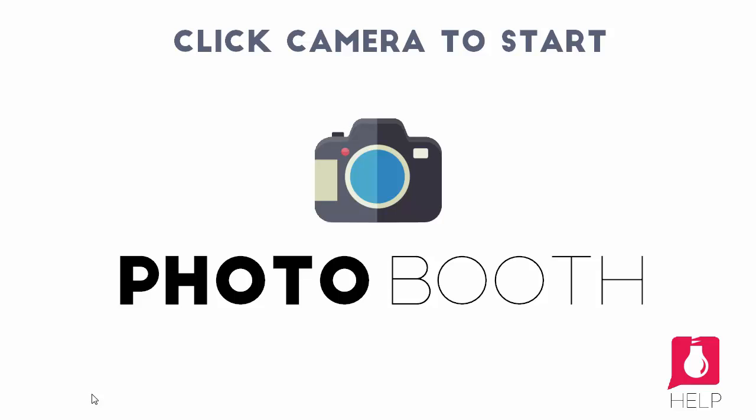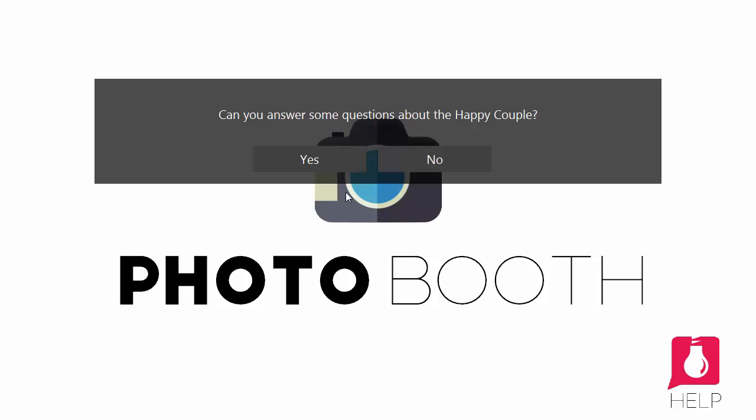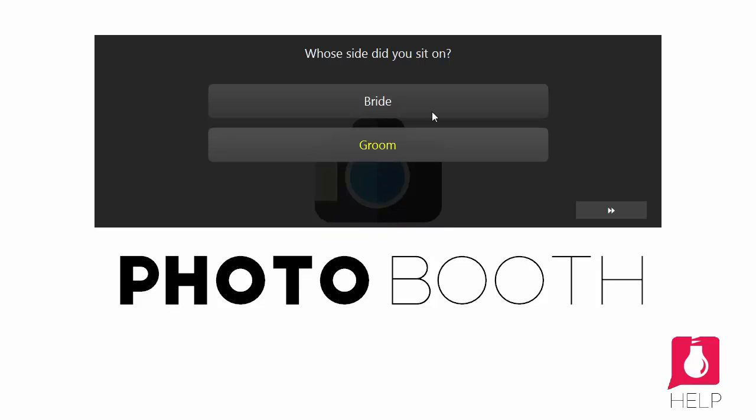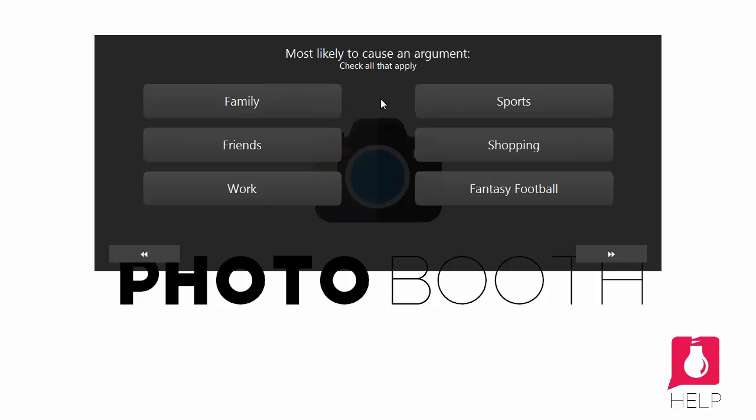So when I hit Start Booth, and when someone goes to start a session, they're going to be prompted to see if they'll answer some questions. We say yes. Whose side did you sit on? We'll say bride.